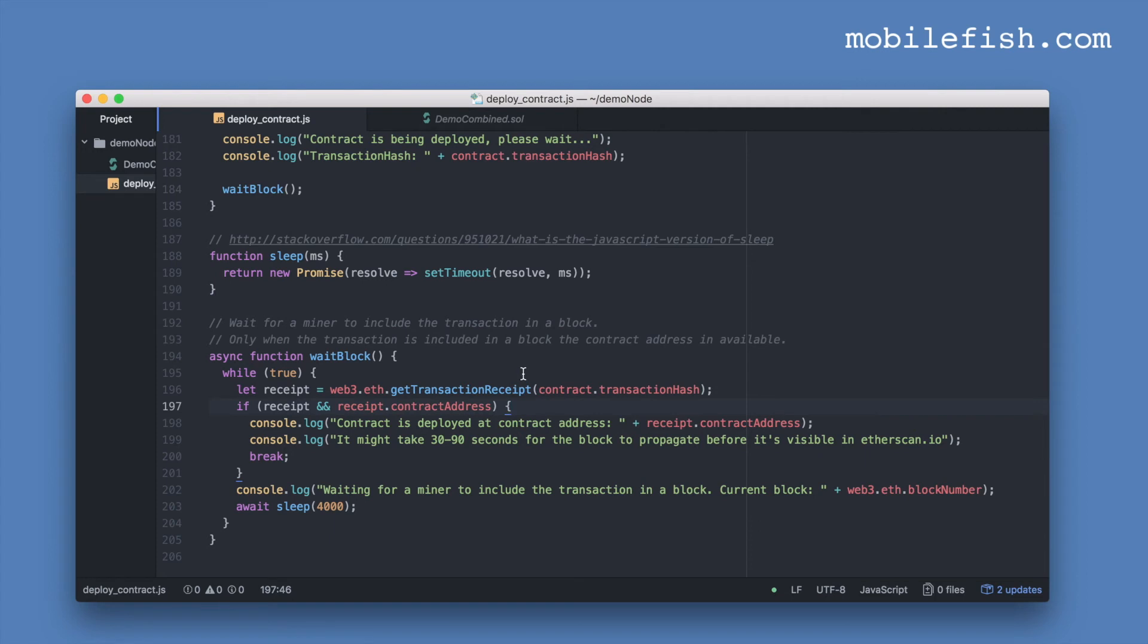And here it is waiting for a miner to include the transaction in a block. And here it displays your contract address on screen.